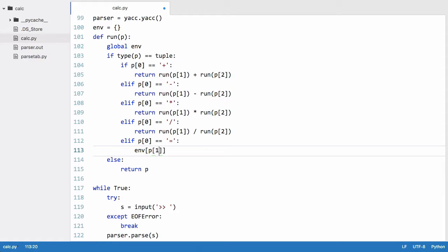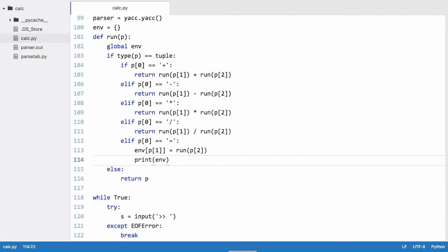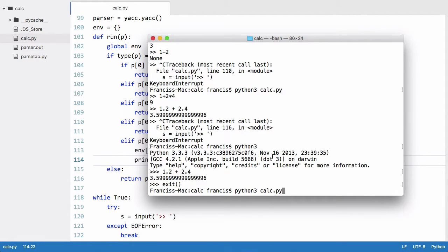So we say p1 is the key which is the variable's name and the variable's value is going to be equal to run p2. And what I'll do is I will just print the environment variable out when we assign a variable.